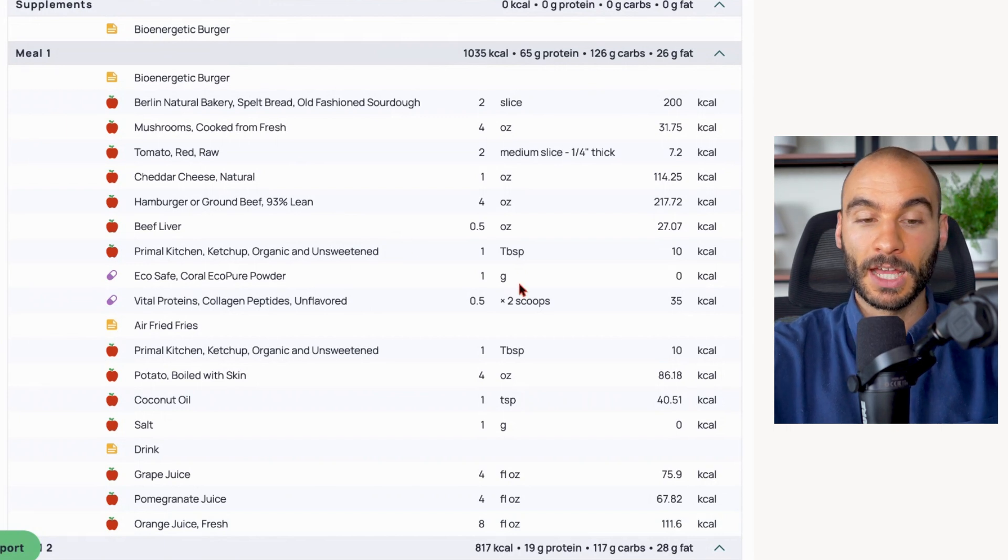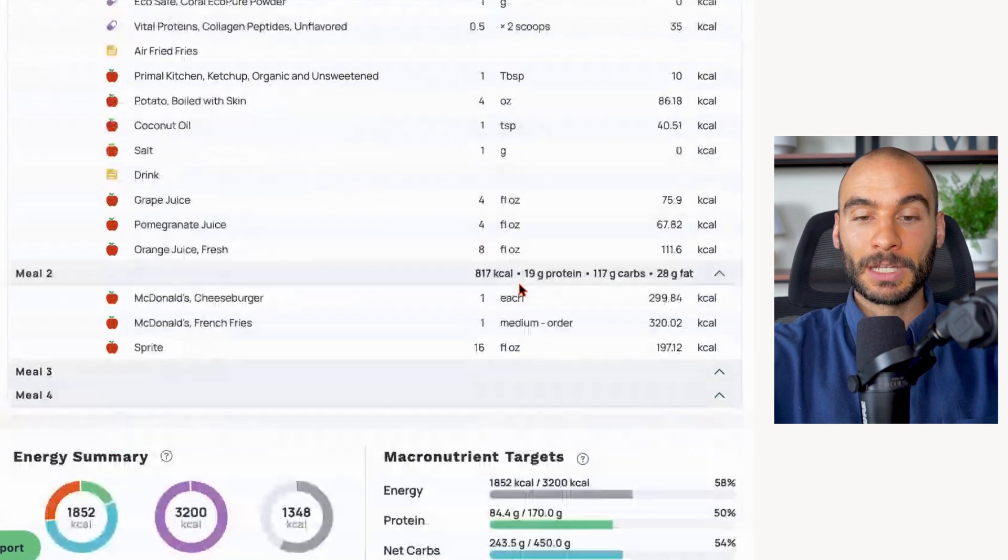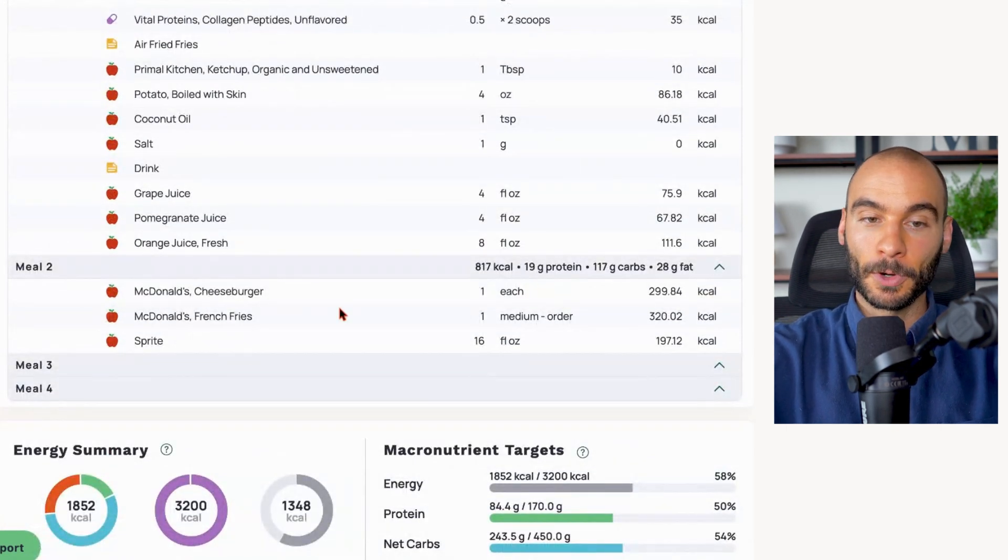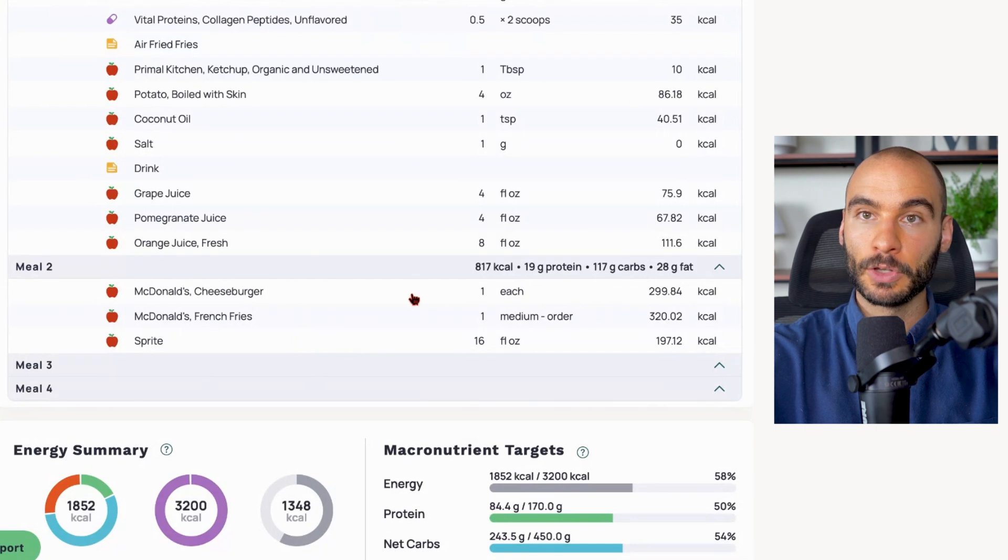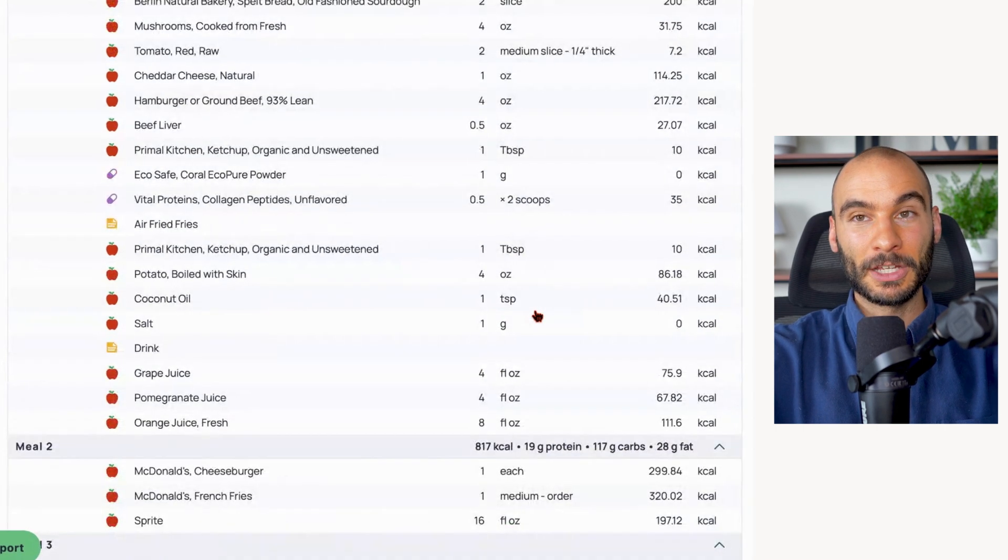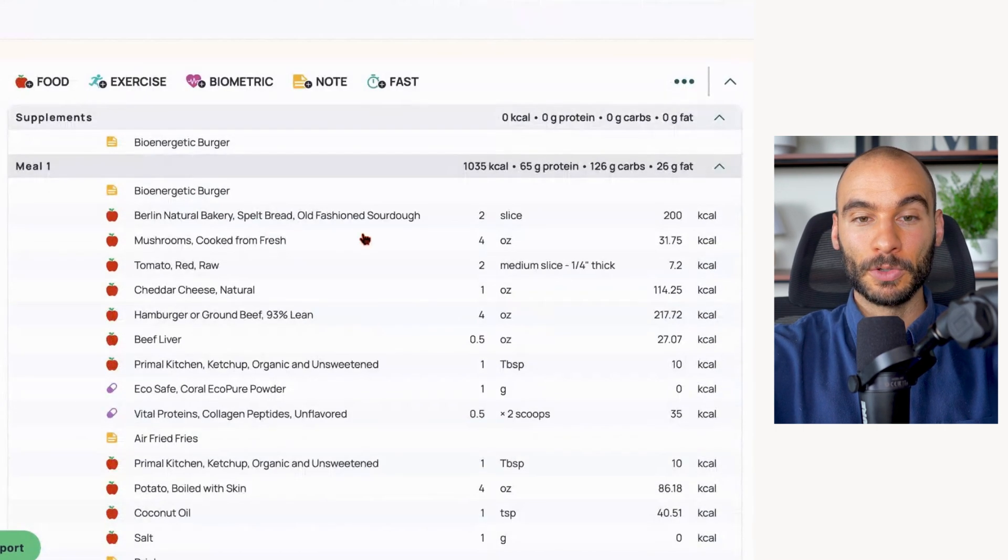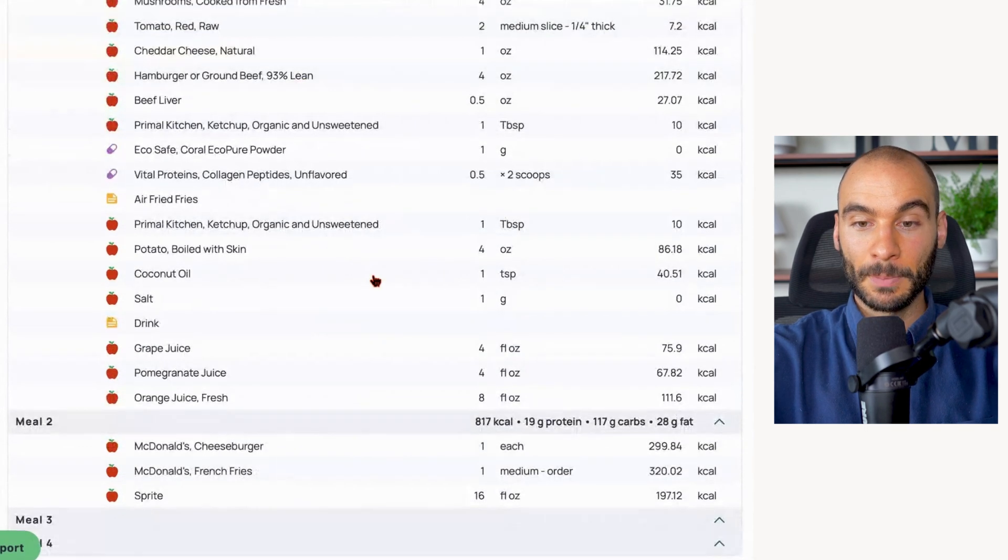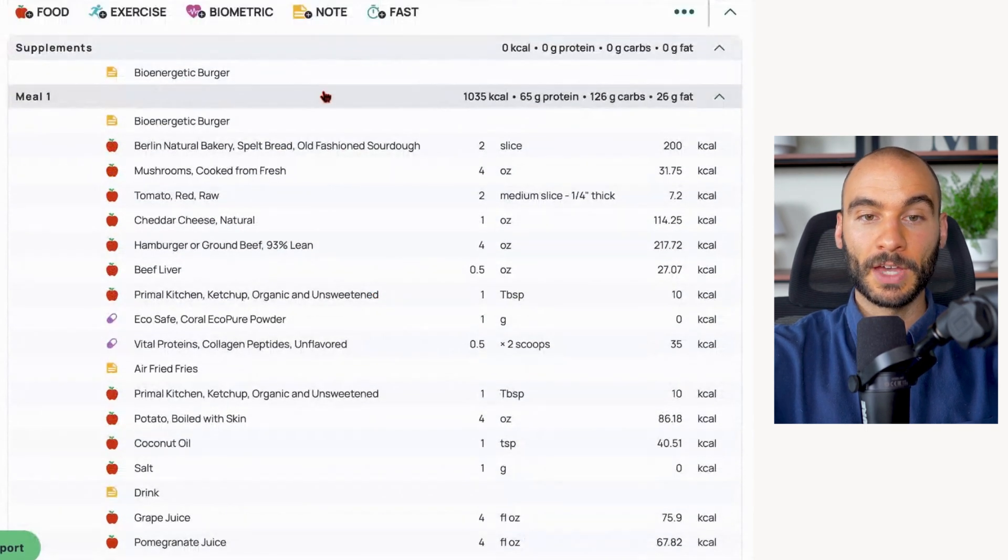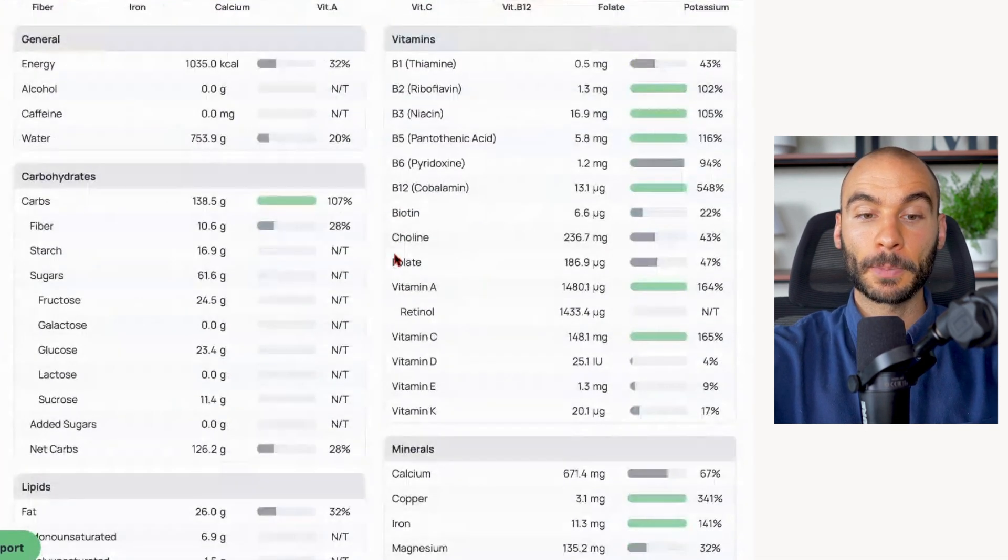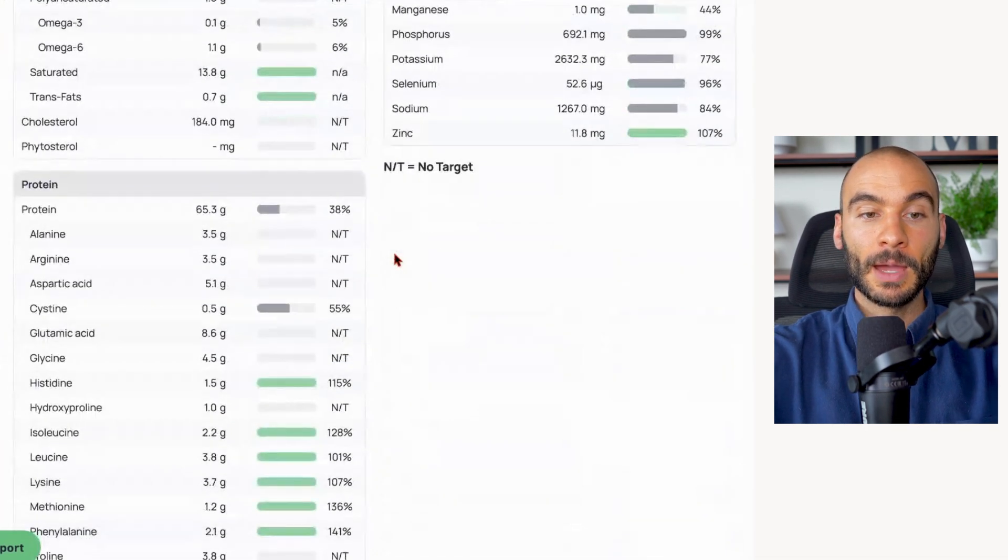Depending on your protein target, that could hit half your protein for the day or a third - usually about a third of the protein for the day. When we look at the McDonald's burger, this meal - a regular McDonald's meal - only 19 grams of protein. So pretty garbage amount of protein overall. You're really just getting a bunch of carbs and fat.